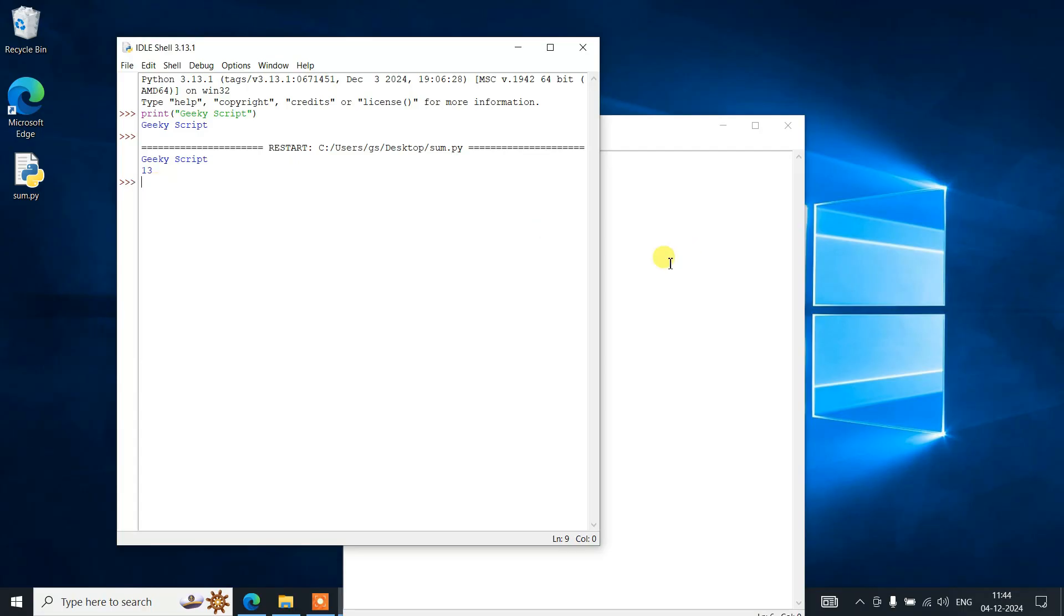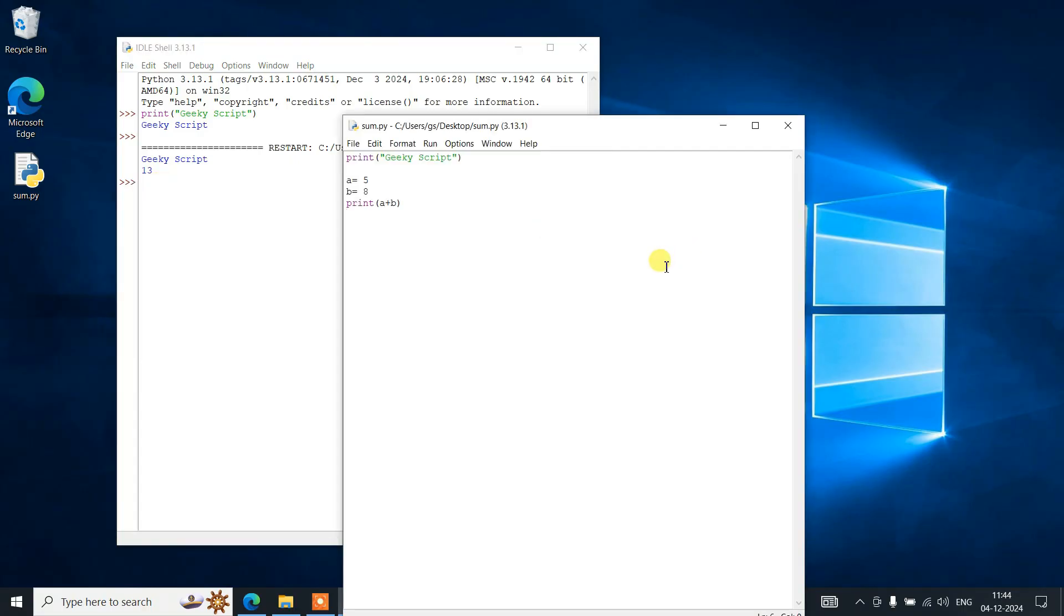In this way you can easily install the latest version of Python on Windows operating system. I've shown this video on Windows 10, so hopefully if you're using Windows 10, this video will be very helpful for you.